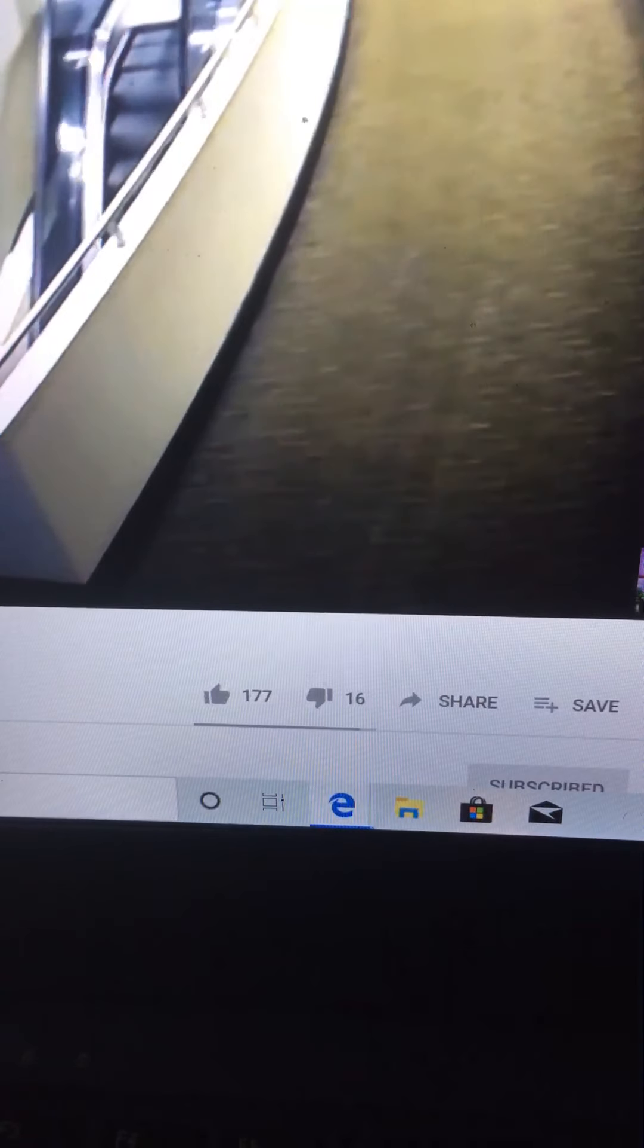Make sure you hit the subscribe button. Now look at this weirdo running through.